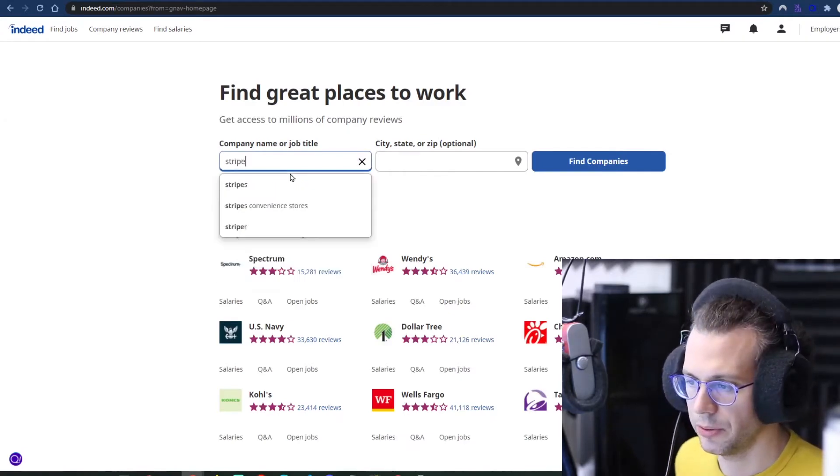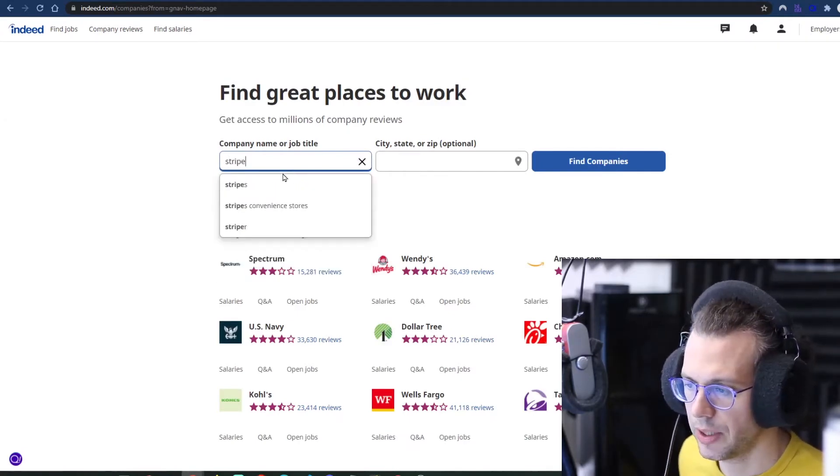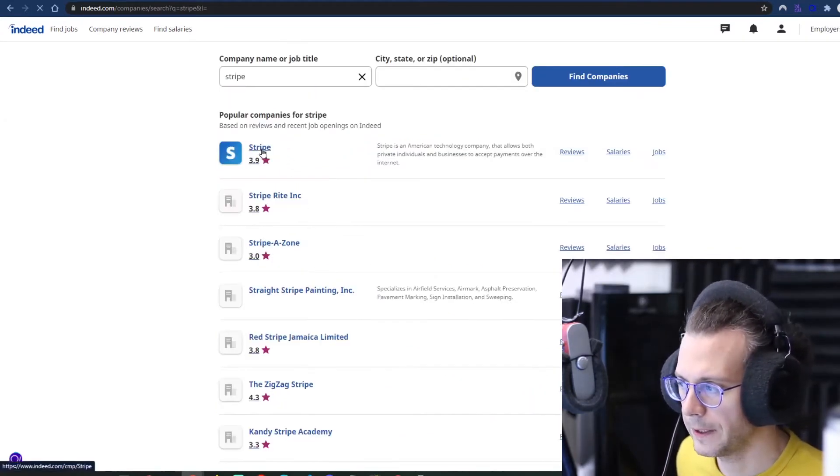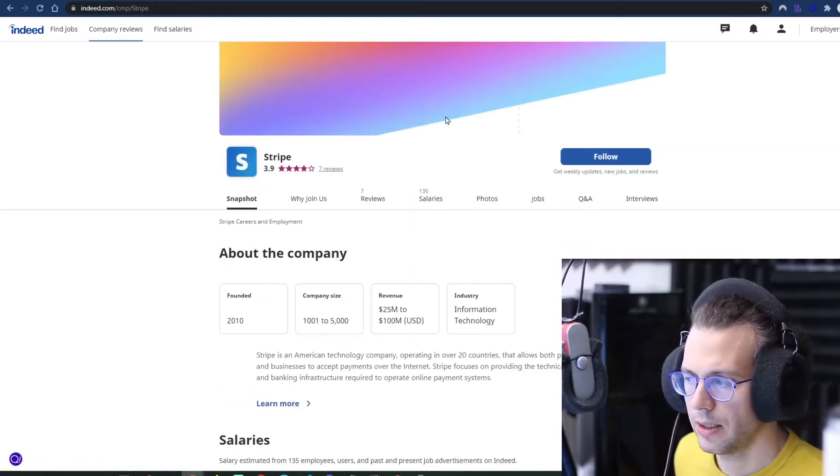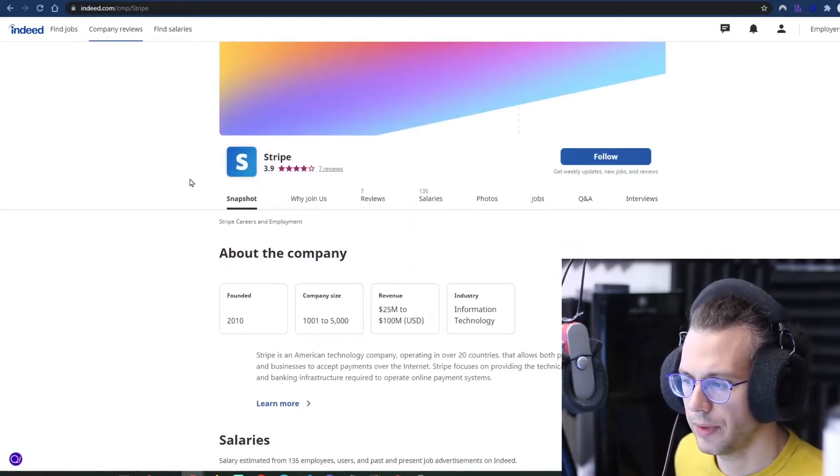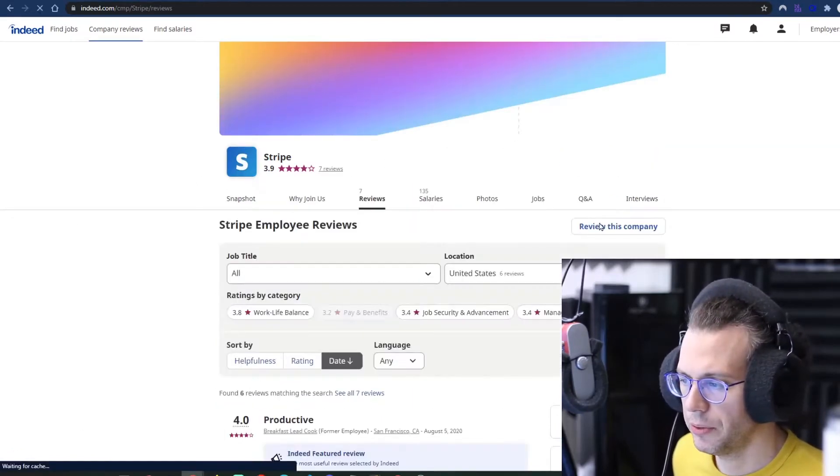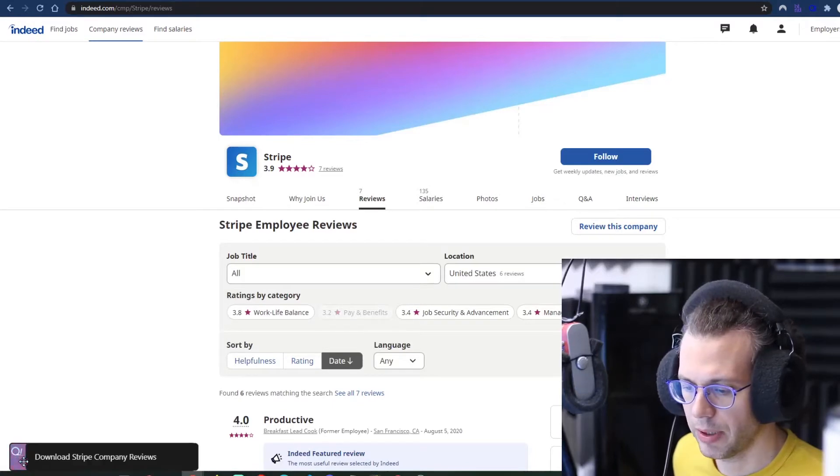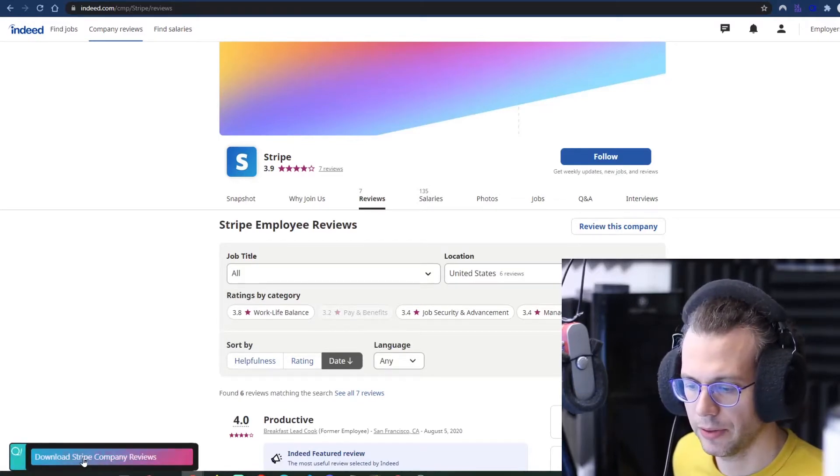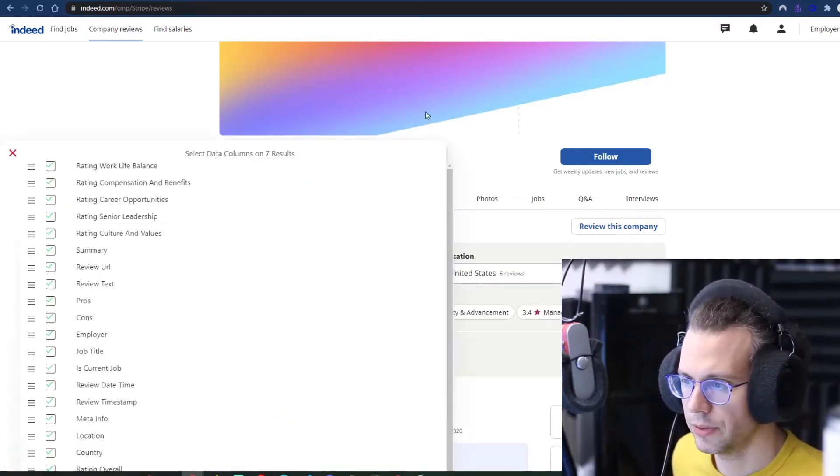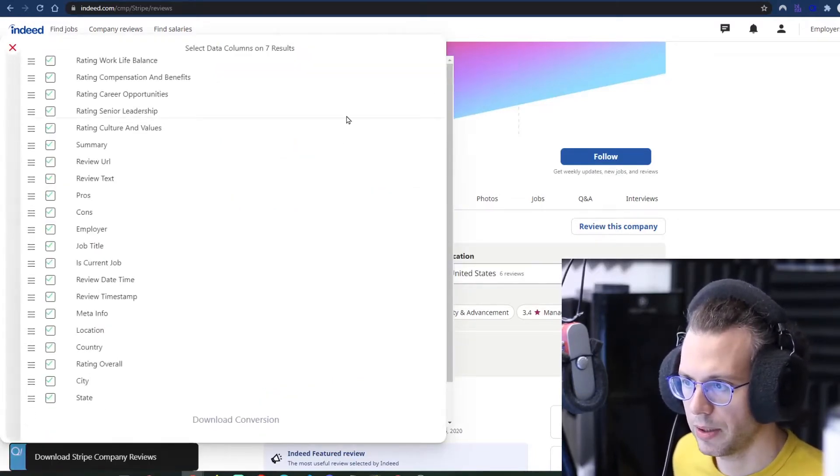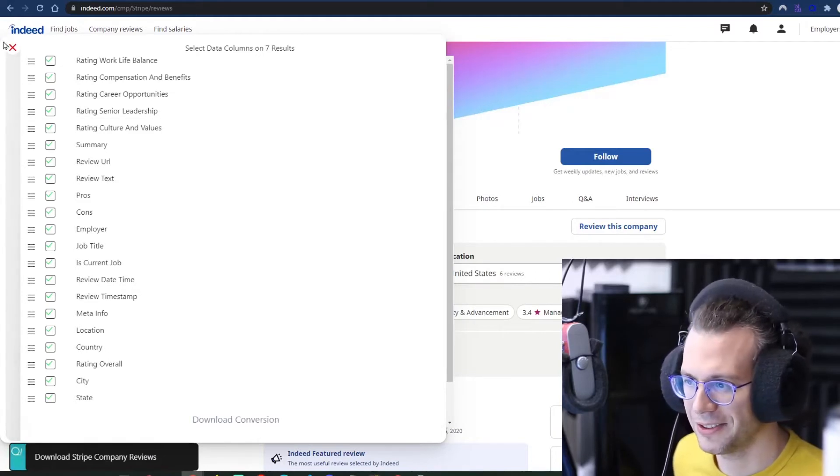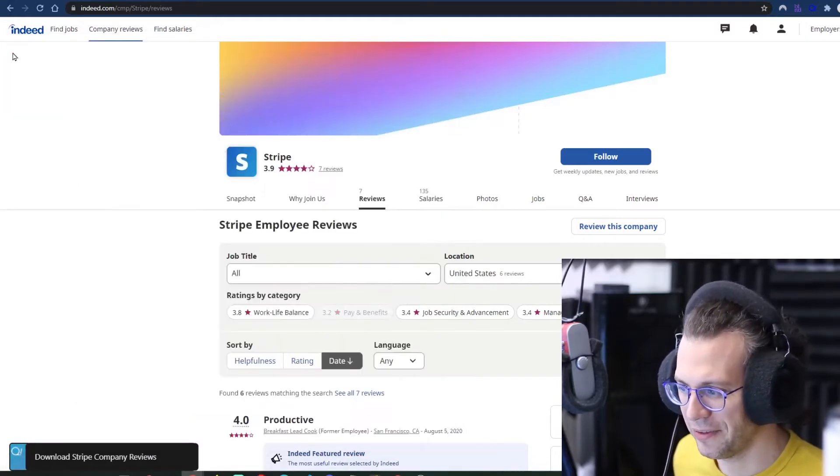We're going to choose Stripe. Here we are. Just go to reviews and now you should be able to download Stripe company reviews. So click that button and oh, it's really fast because there's only seven reviews.